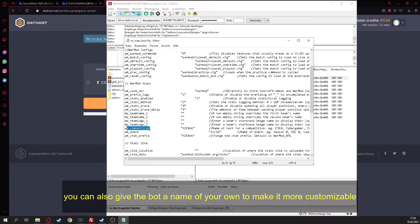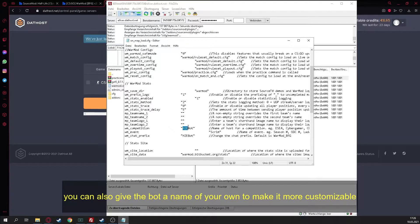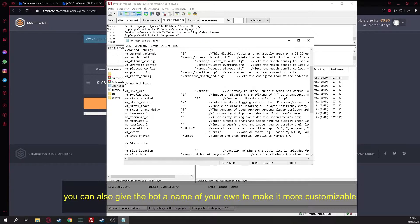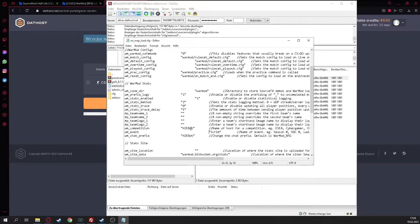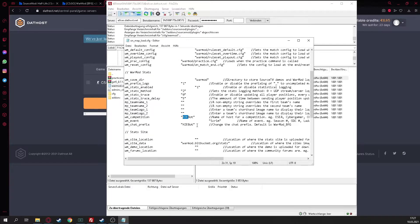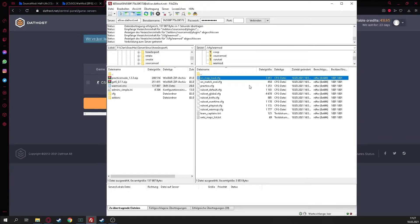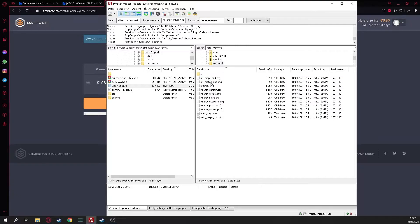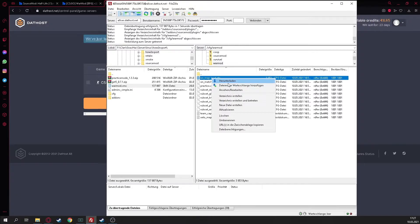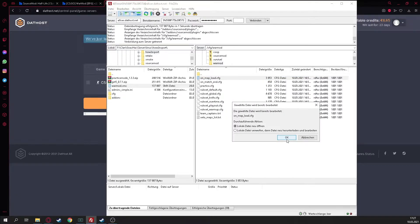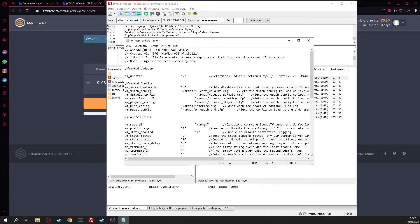Now it's installing itself, the plugin. We're going back to the main folder and go into the cfg. In the cfg we got a folder named warmmod. We click on that and we make right click, and change the on map load config. We open it and now you can put some different things in it.